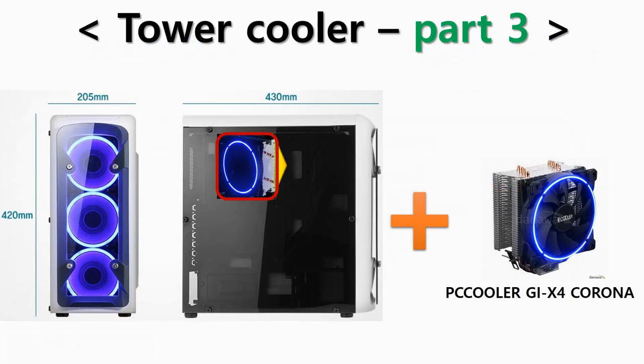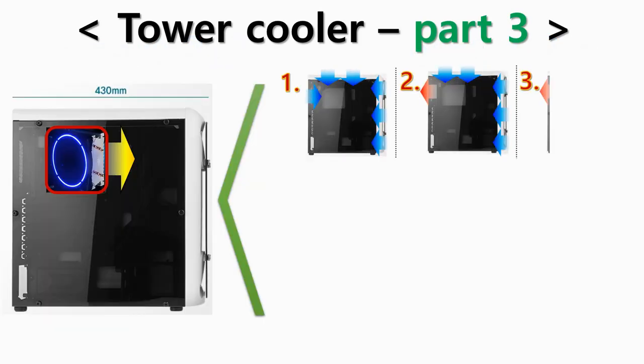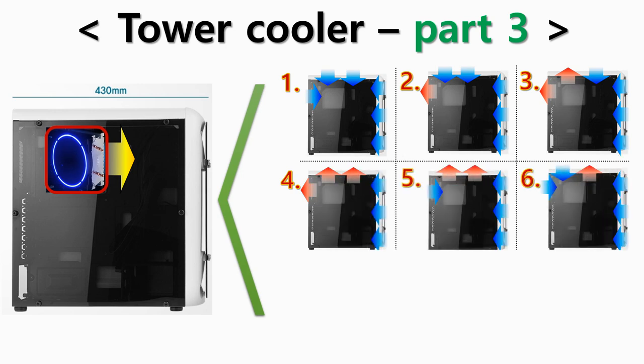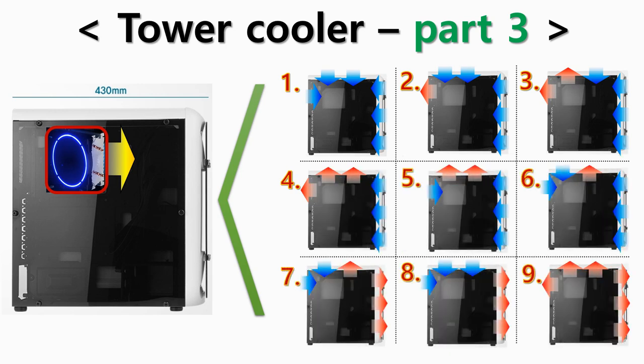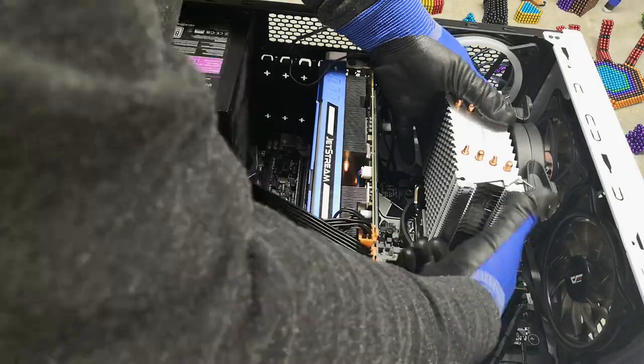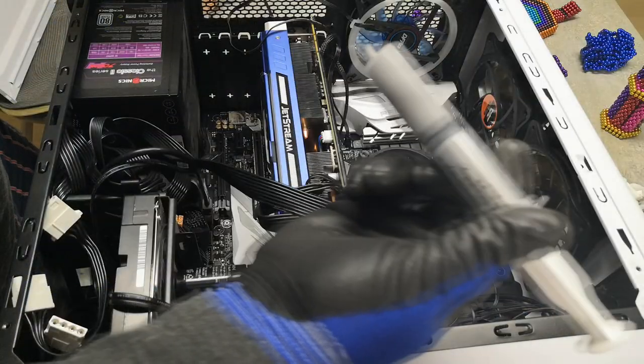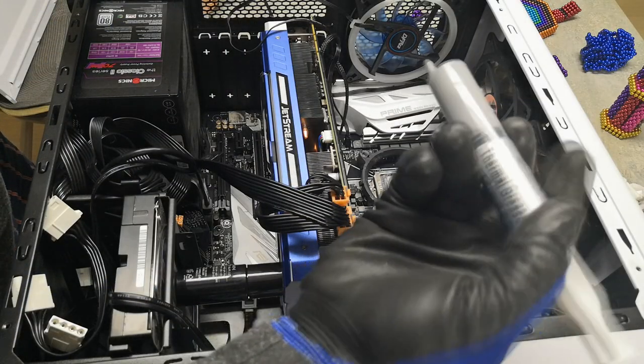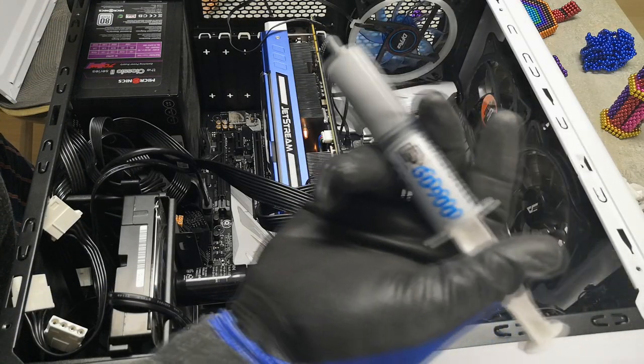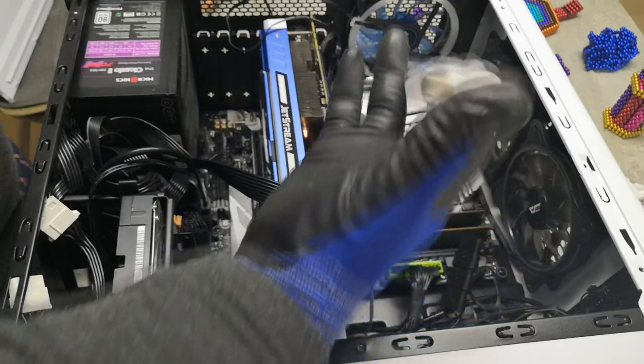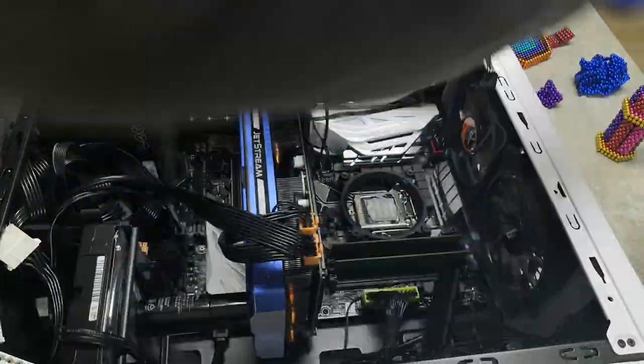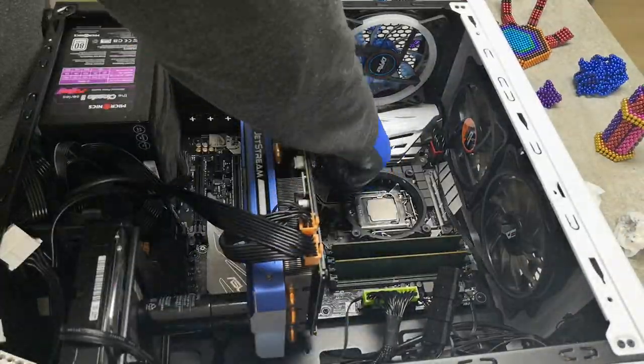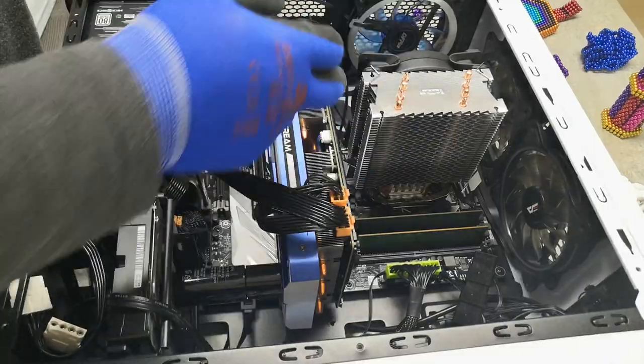In Tower Cooler Part 3, I tested 9 different fan settings with the tower cooler mounted in the direction of blowing frontward to find out which case fan setting works best. First, I'm setting up the computer for testing. The thermal paste used for the test, I bought GD900 from AliExpress. I removed used thermal paste and re-applied, and after removing the cooler, the cooler was mounted in the direction of blowing frontward.